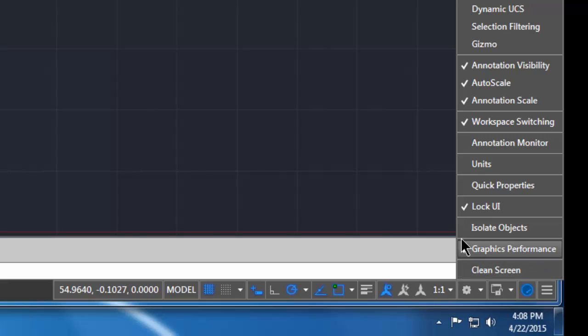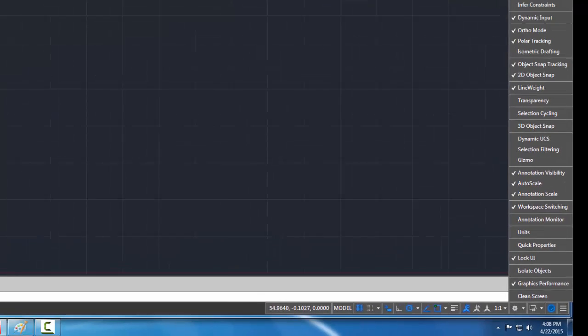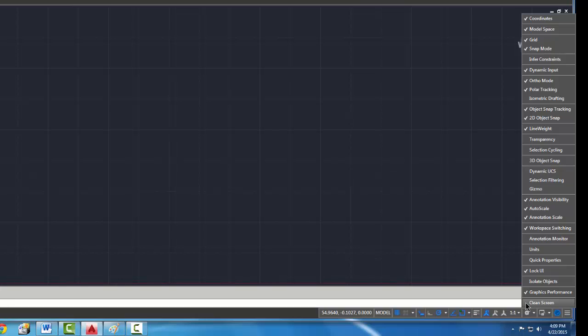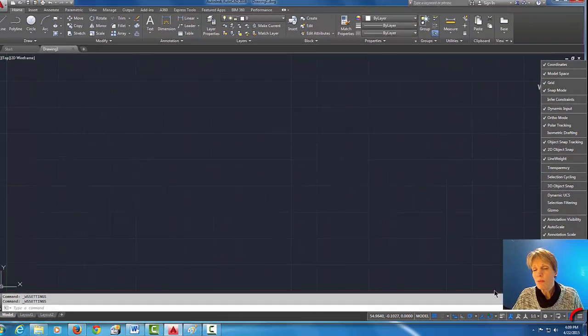Okay, so what that's going to do and you probably already noticed is it has made the status bar much smaller and it's going to give us a little more real estate and help AutoCAD be less confusing because we're not going to use a lot of those.